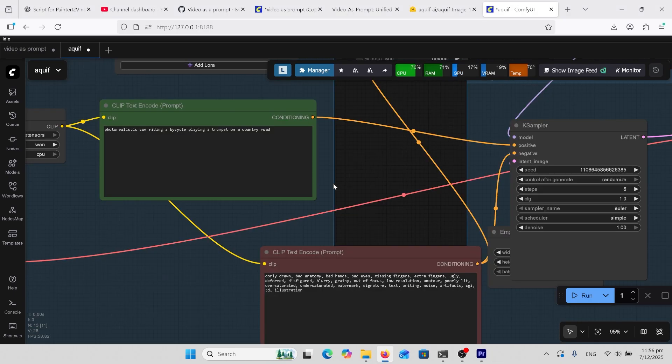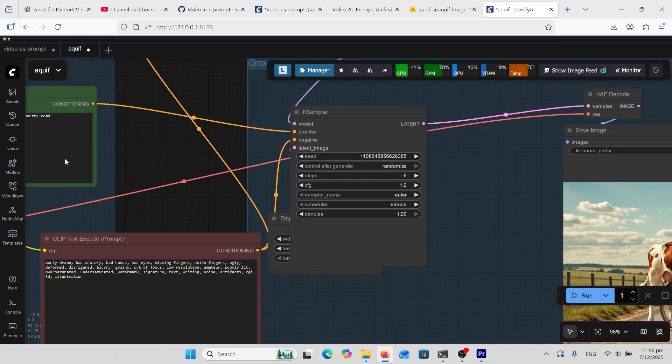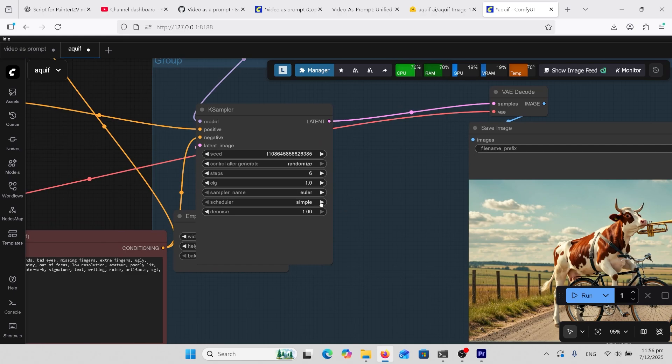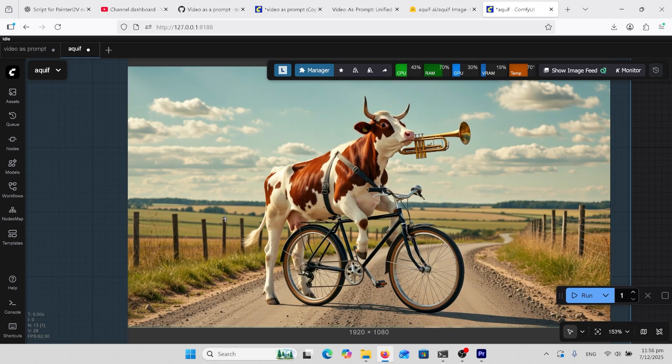I then tested to see how it would do with real objects doing things that aren't natural such as this cow riding a bicycle playing a trumpet and I've got this over here. So this one didn't really come out real, it's still got that AI-ish look to it.